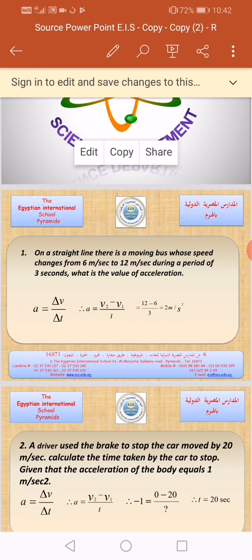You must write two important steps. The first step: you must write the law before entering the problem. And we must write the measuring unit of the quantity we are calculating.